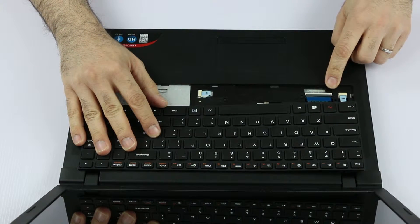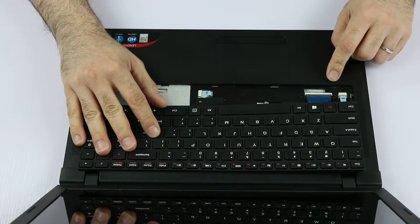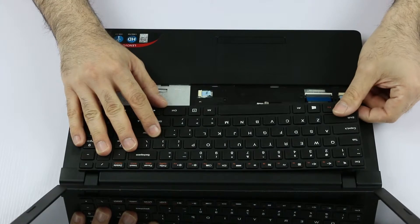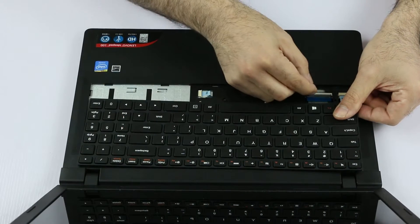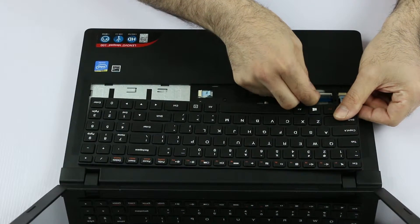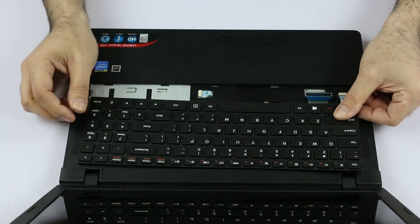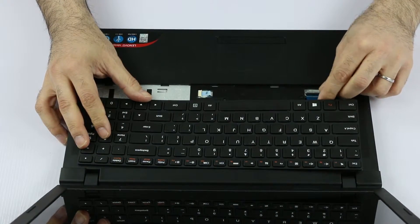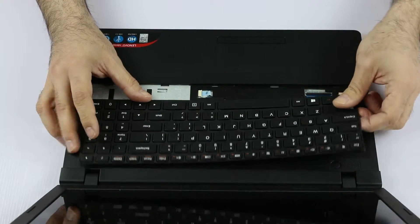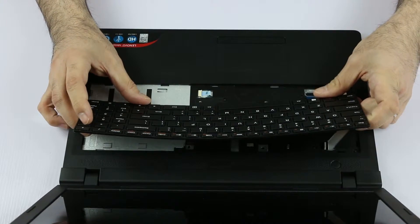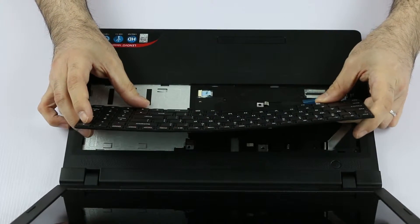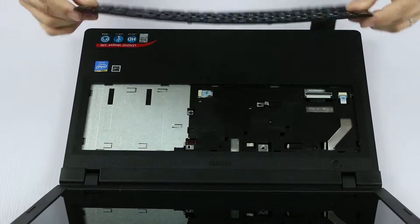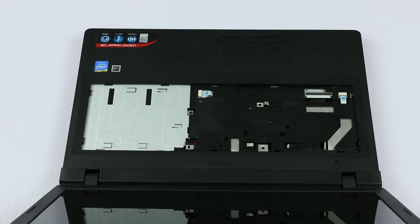And now we have to remove the cable, disconnect the keyboard. So using your fingernails, maybe that's easier, just open the lock and then take out the cable. We can just pull it out like this. Okay, so we remove the keyboard.